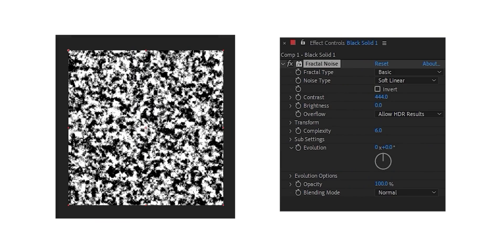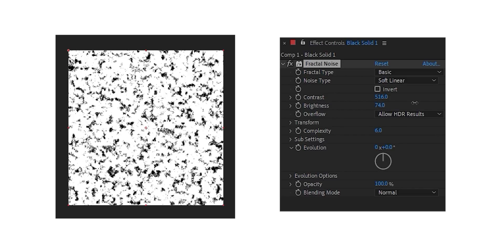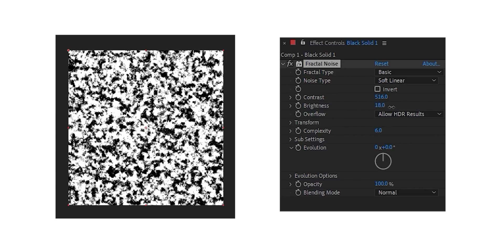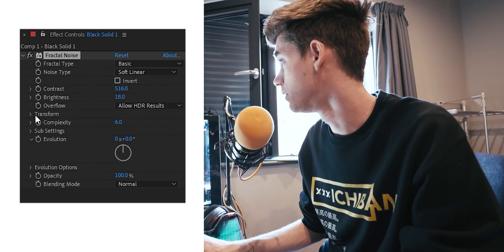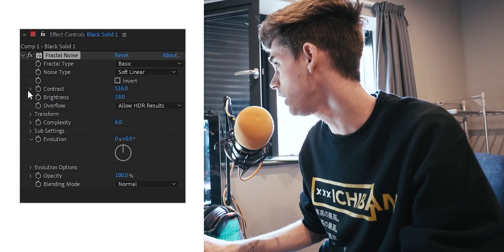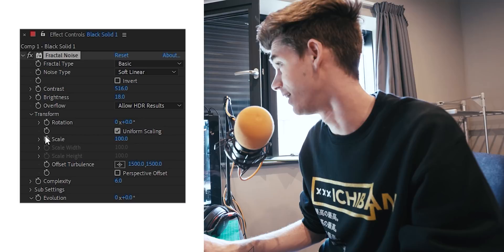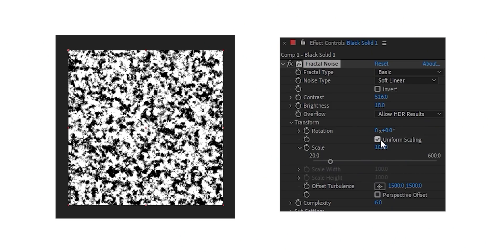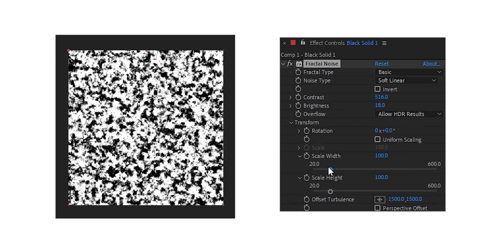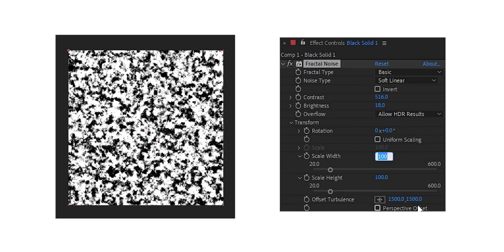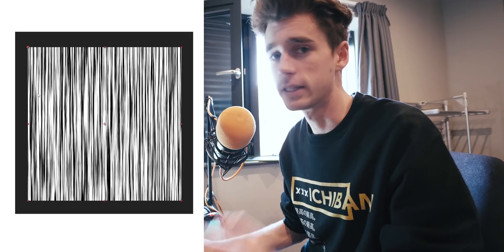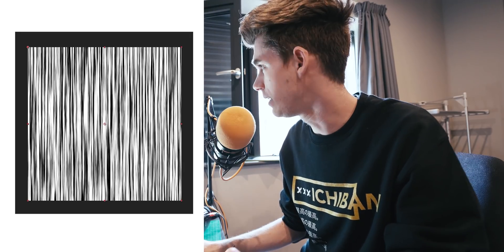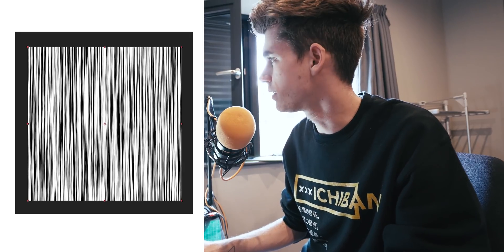What we're gonna do is we're just gonna whack up the contrast to something dumb high, turn up the brightness a wee bit, and then — important bit here — in the transformation scaling, turn off the uniform scaling, and then make the width super tiny. 20-ish is good, and then just make it super tall. So you've got these lines.